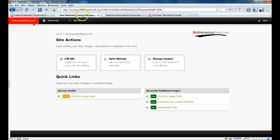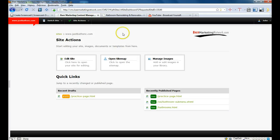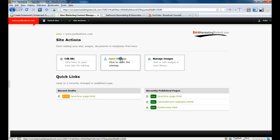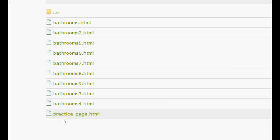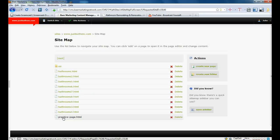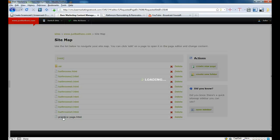We're going to switch back to the content management system. This one has already been logged into, and this is the site actions page. From here we click on the sitemap. We're going to go down to the practice page — I'm going to zoom in here so everybody can see the number of pages available for editing. We're going to choose the practice page.